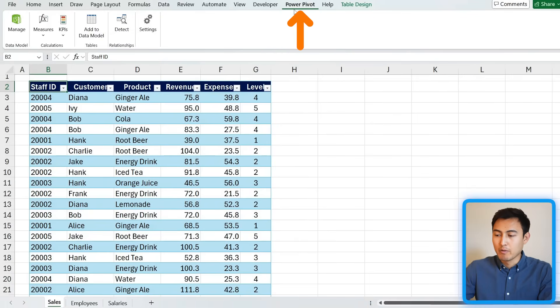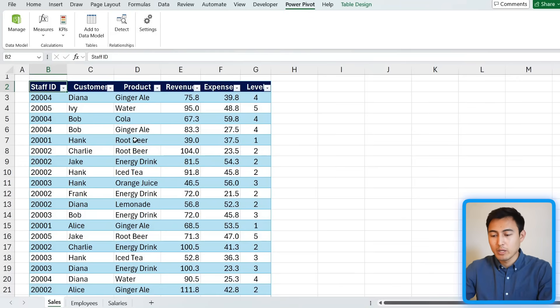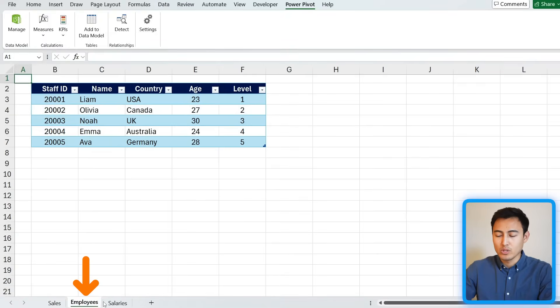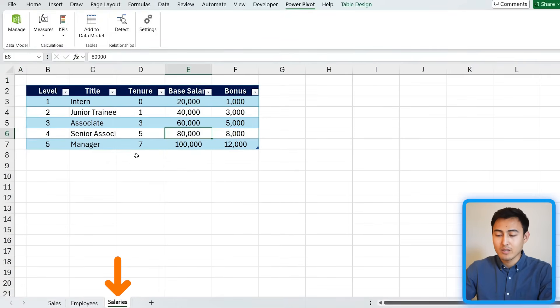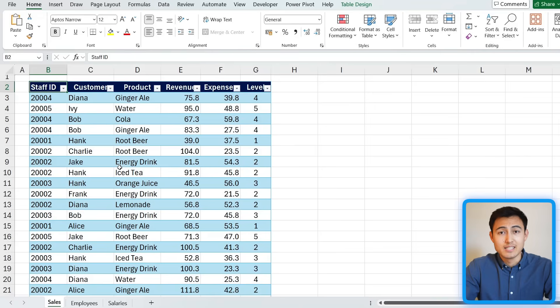When you do that, you should see Power Pivot up top in the ribbon. Now let's take a look at how far we can take things with regular pivot tables so we can understand why we're better off using Power Pivot. Here's the file we're working with — it has three different tabs: Sales, Employees, and Salaries. You can download this file for free in the video description.